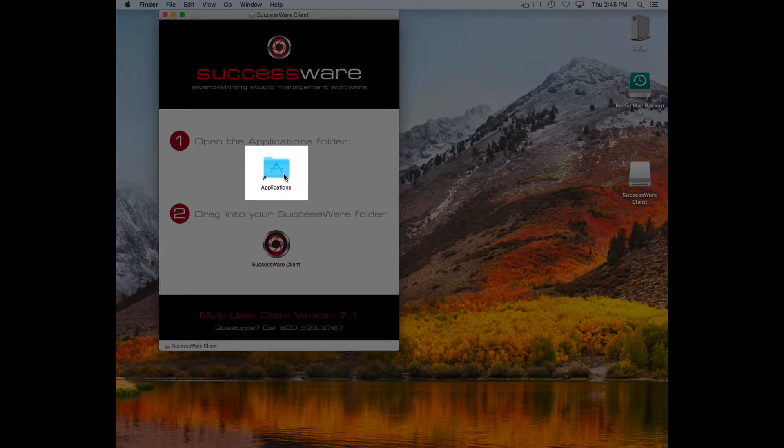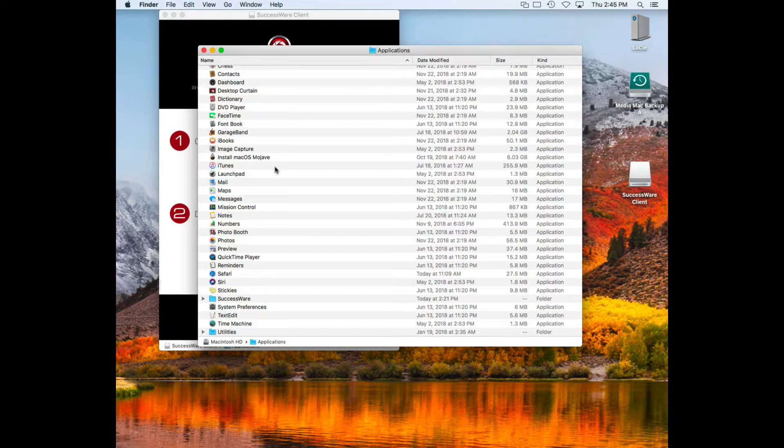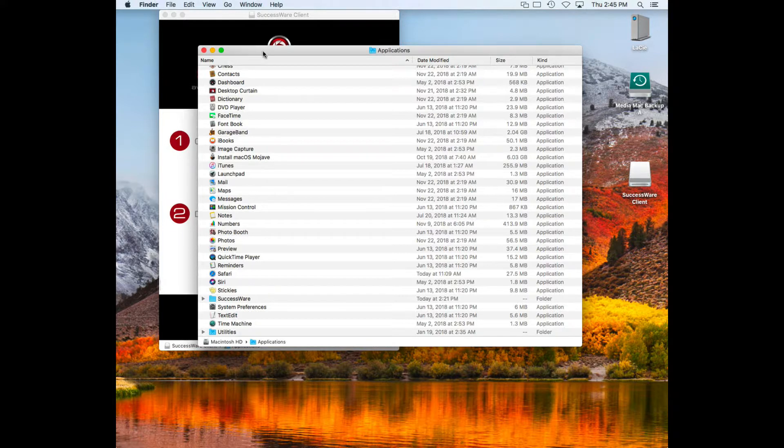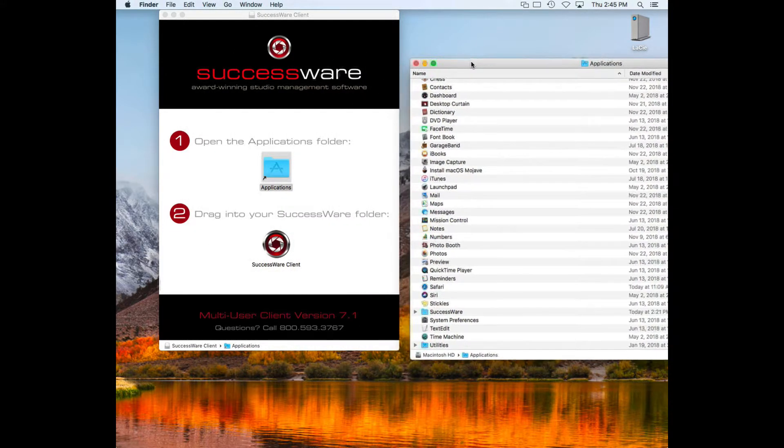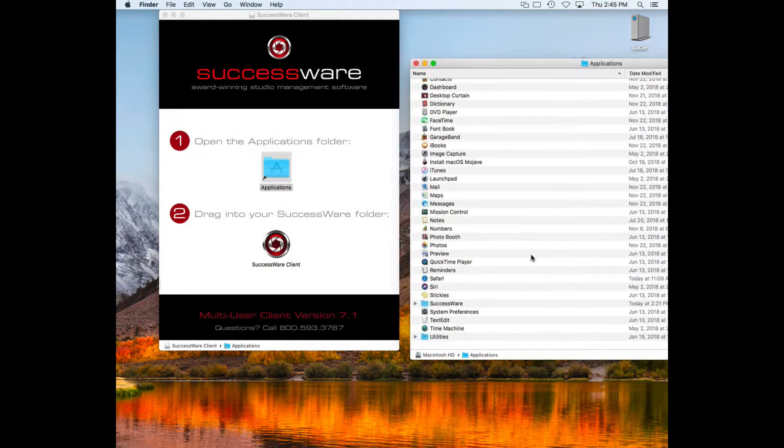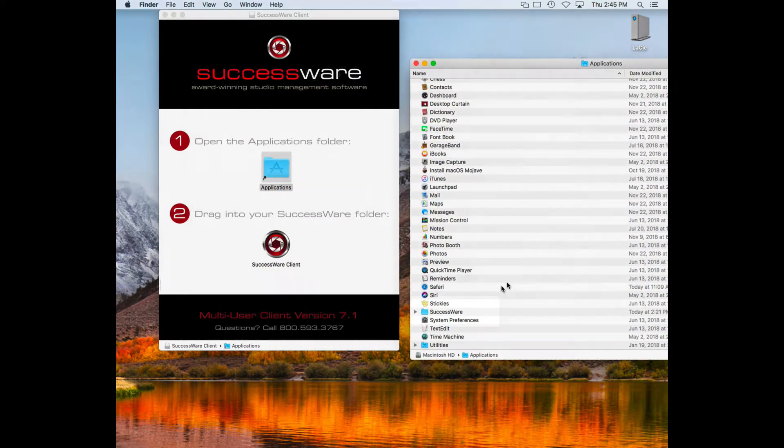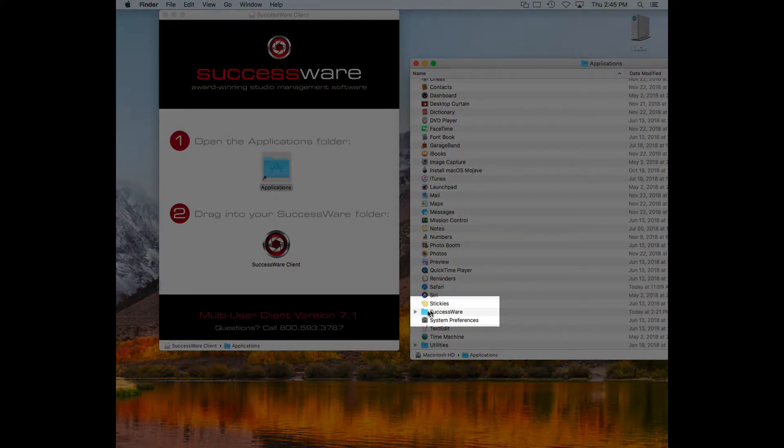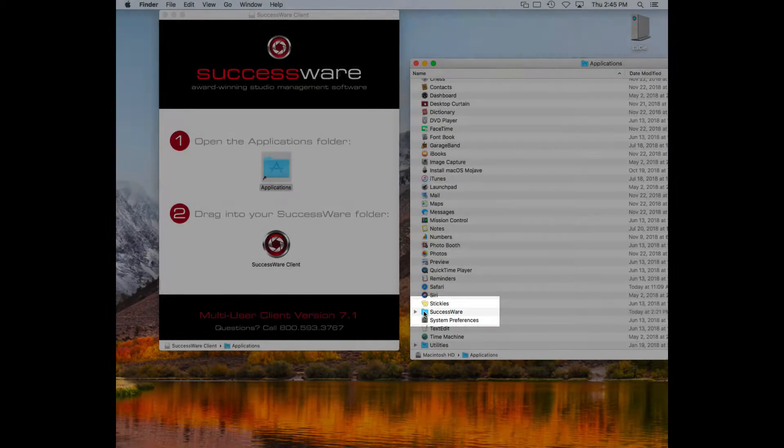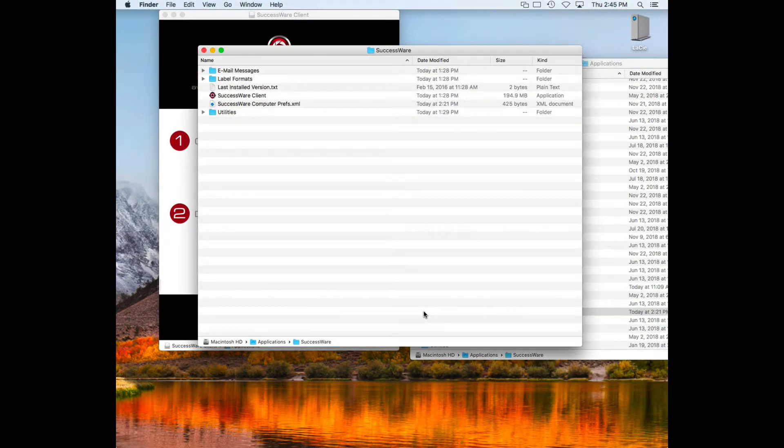Double-click the Applications folder icon to open your Applications folder. Then open your SuccessWare folder.